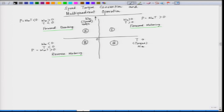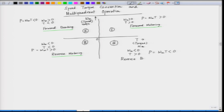In the fourth quadrant, the speed has reversed — speed is negative. The torque is positive. Since speed is negative and torque is positive, power is negative. When the power is negative, it is braking. Since the speed is negative, we call this reverse braking. Braking means power is negative — the motor is behaving as a generator. When we call it motoring, power is positive and power flow is from the electric source to the motor.